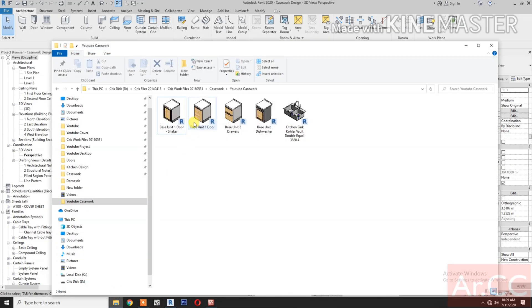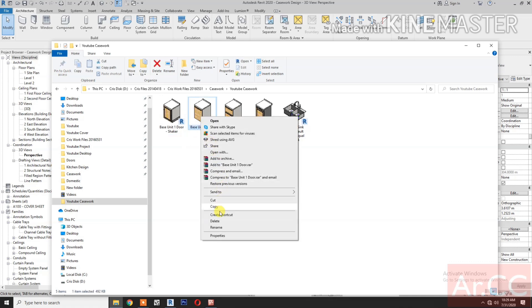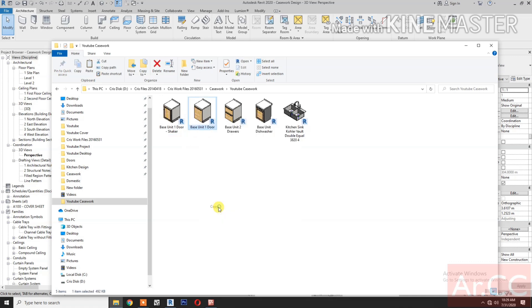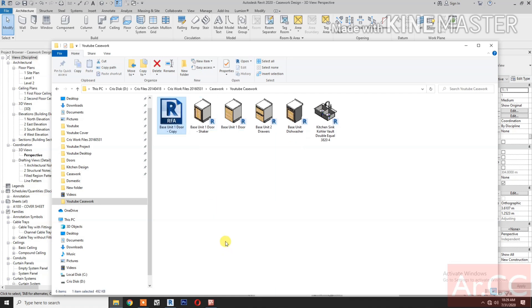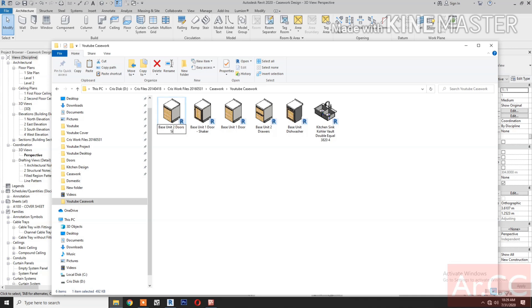Duplicate base unit 1 door from our previous tutorial. Copy and paste. Rename it to base unit 2 doors sink.